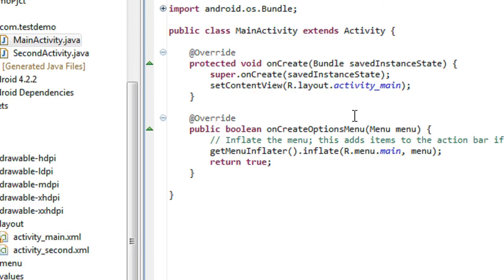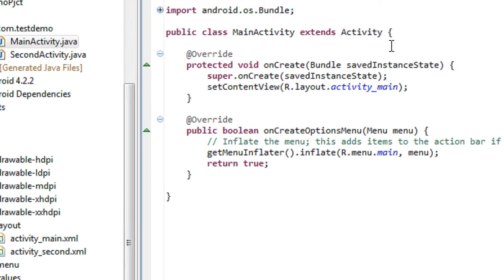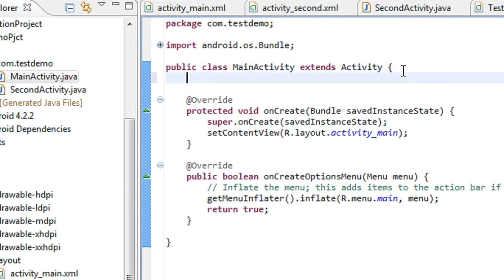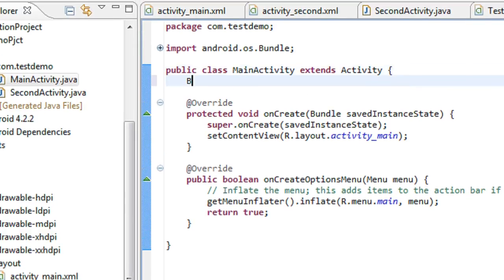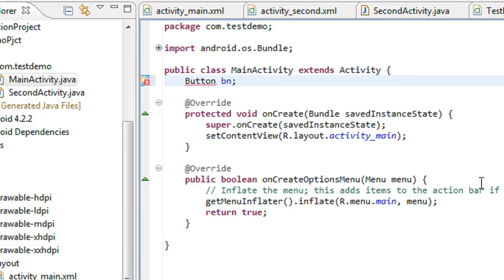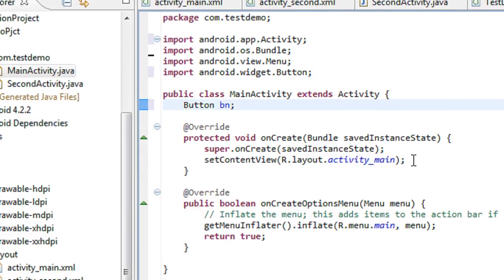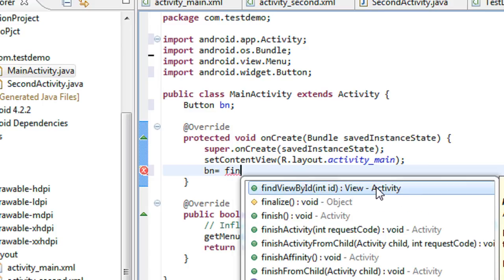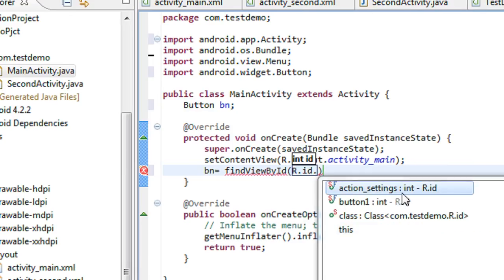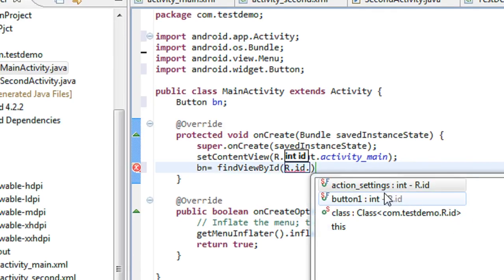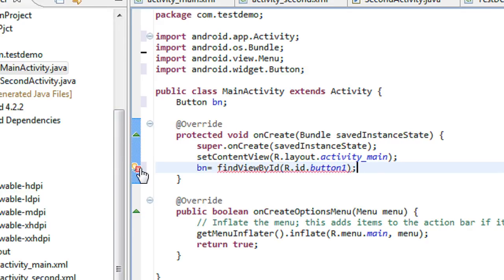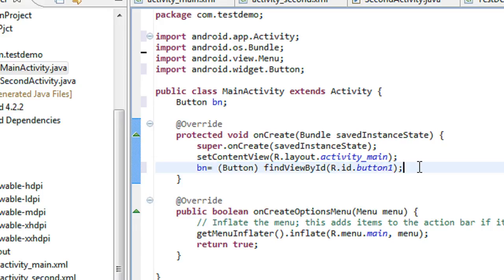I am just opening up the main activity java file. In that class, I just create an object for the button. Button bn. Now I have to connect the object to the id present on the layout file. So bn equals find view by id R dot id dot button1. This casting is required. I just cast it into button object.